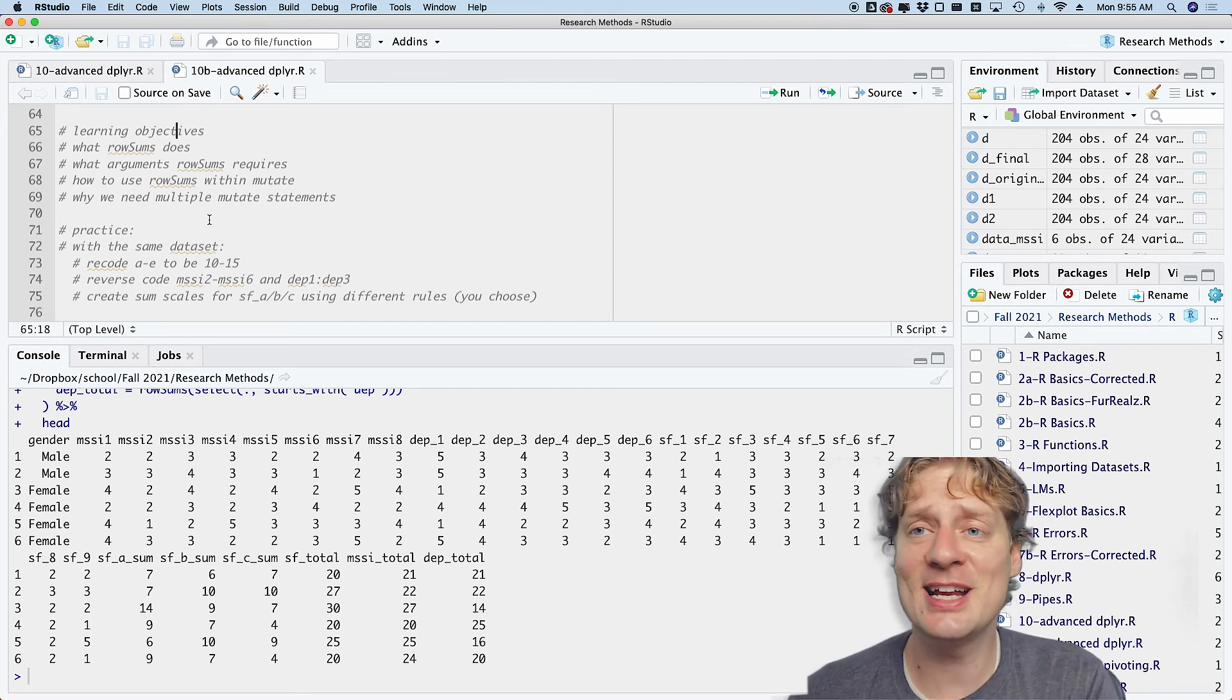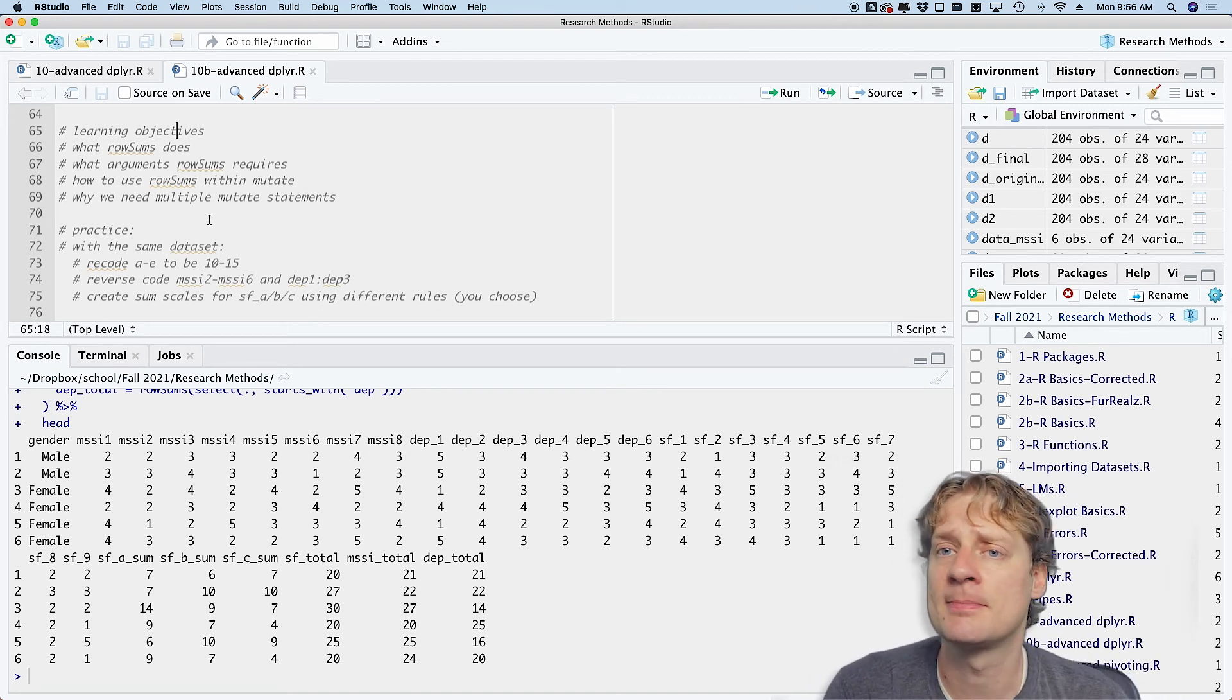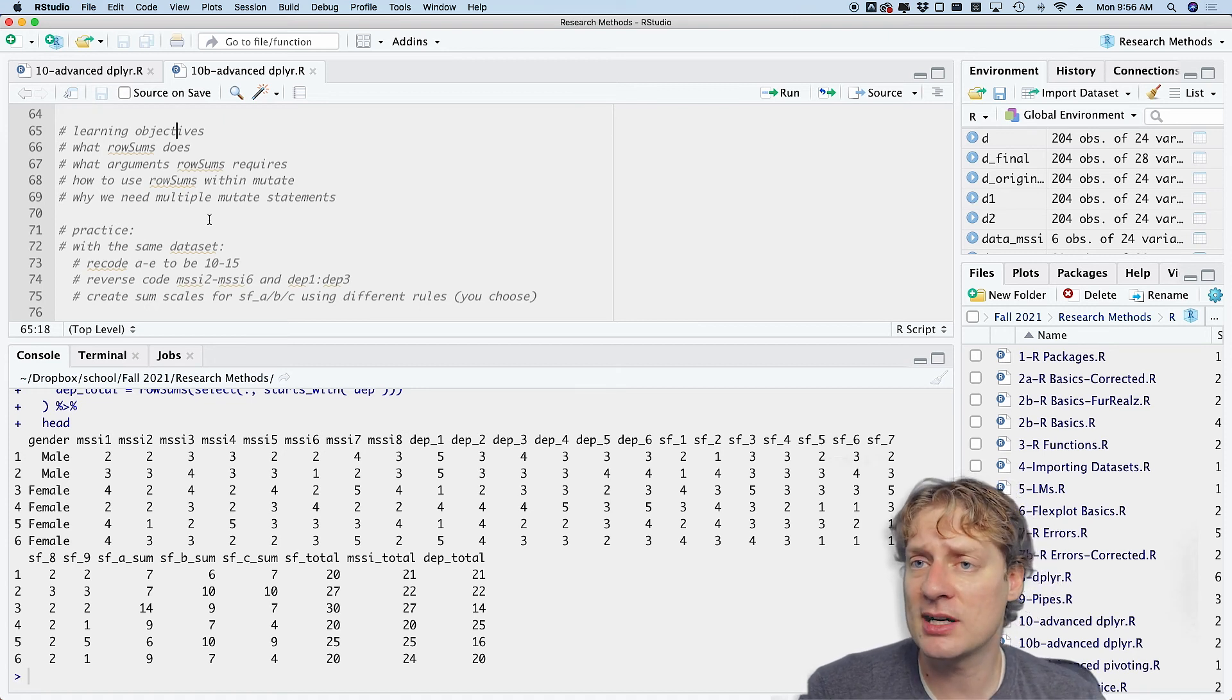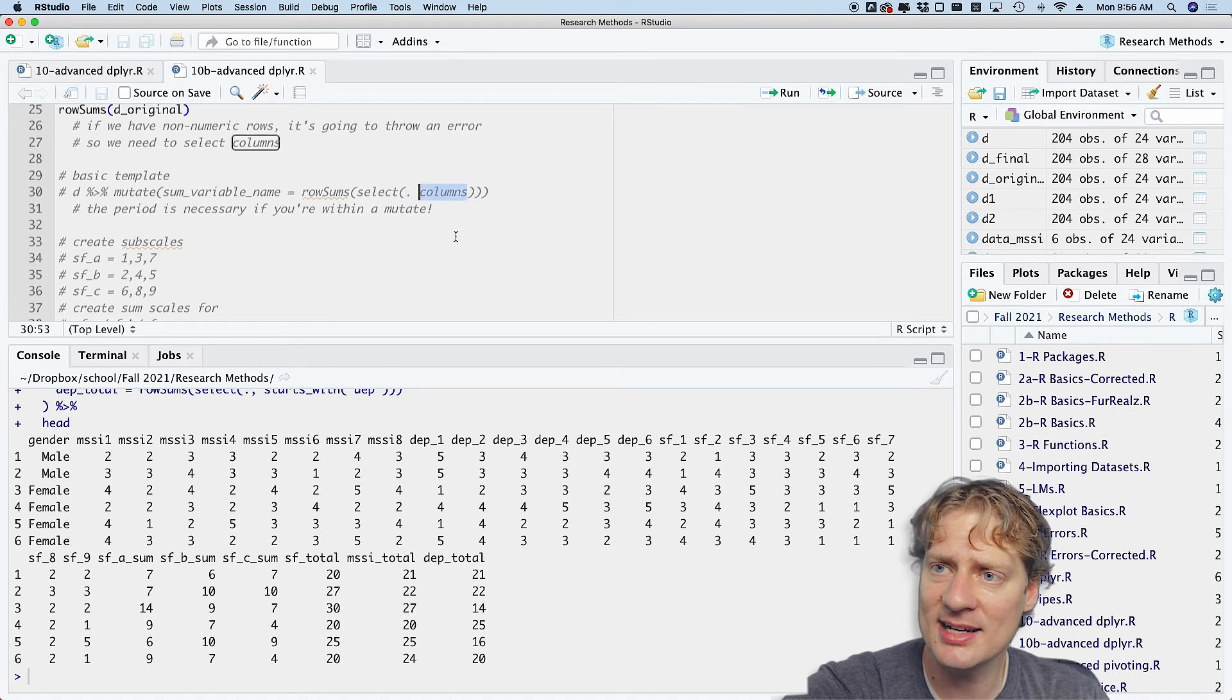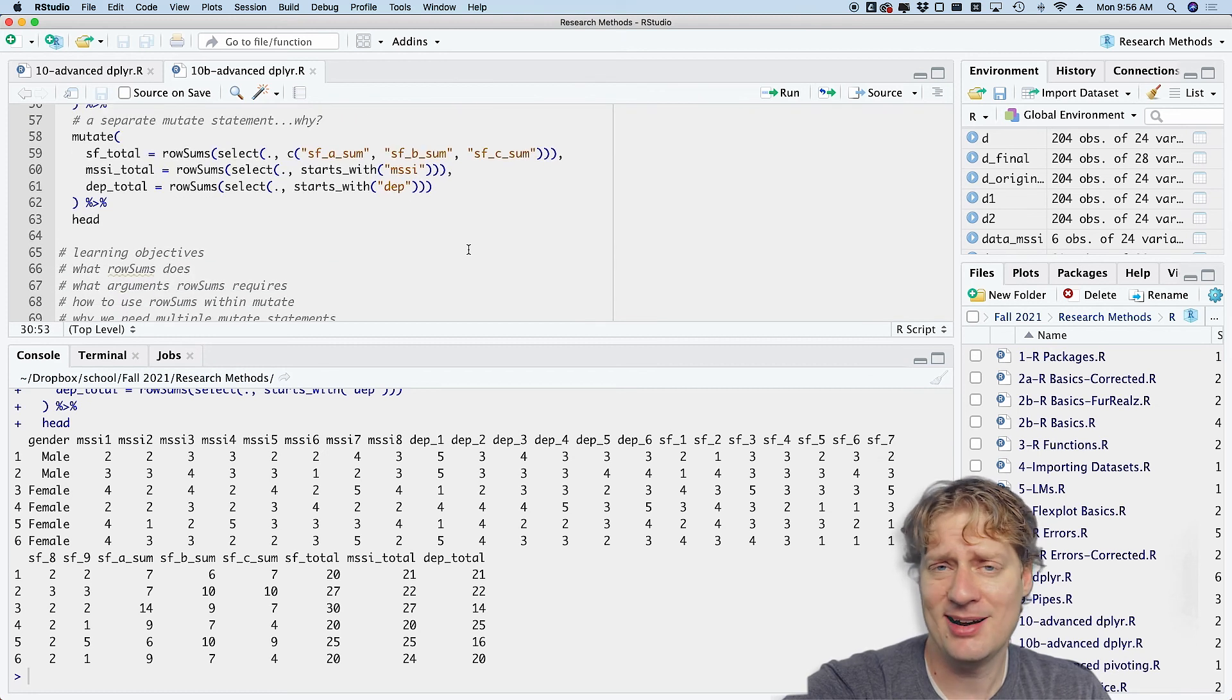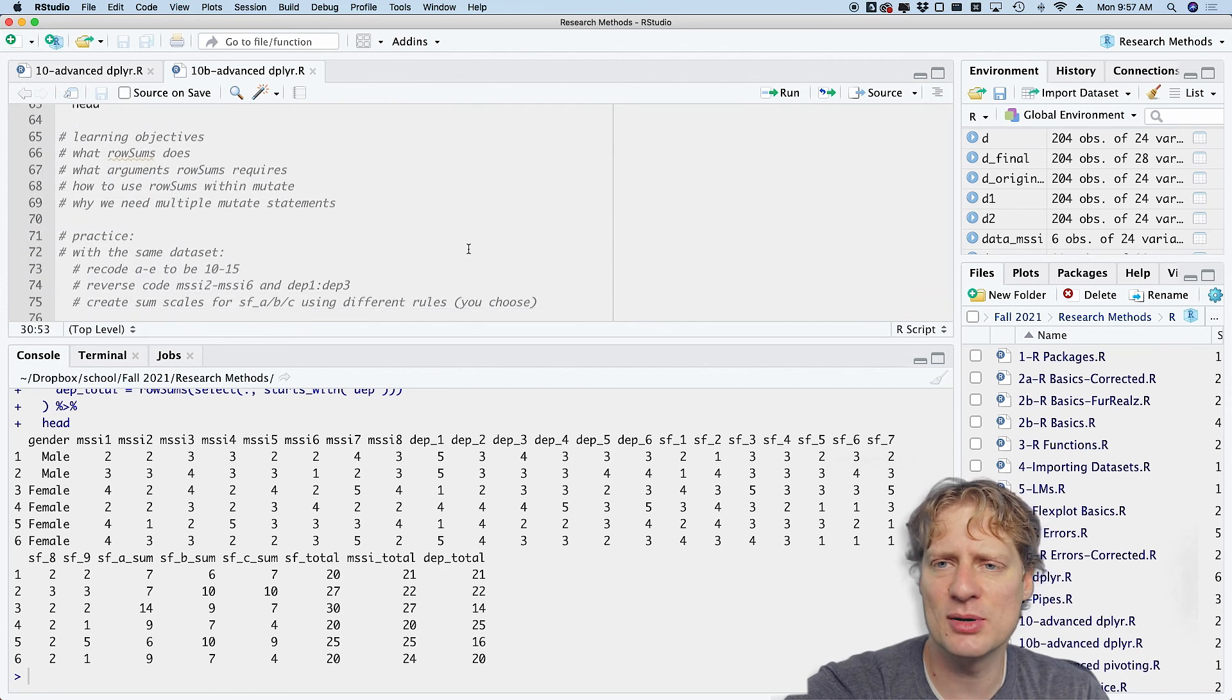Let me review my learning objectives. Number one: what rowSums does. Again, it just sums up rows in a matrix or in a data frame, whatever. Number two: what arguments rowSums requires. All it requires is a matrix or a data frame that has all numeric columns. Number three: how to use rowSums within mutate. Again, here is a basic template in R that shows you how to do it. Remember, the important thing here is that you need that dot. And four: why we need multiple mutate statements. I guess you don't need to technically know exactly why. I don't know that I'm gonna quiz you on it per se, but I don't want you to freak out when you run into an error. So if you run into an error, try putting whatever you're doing in a separate mutate statement.